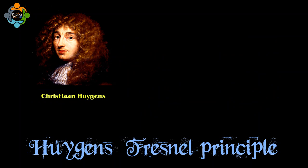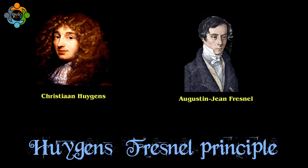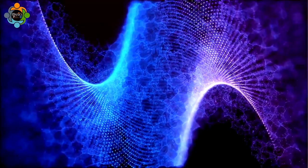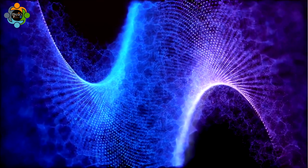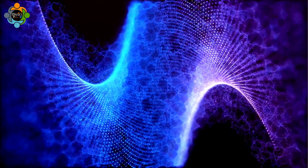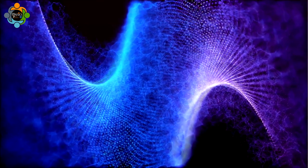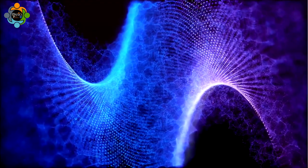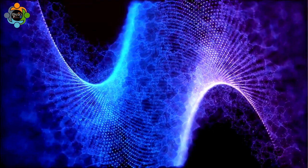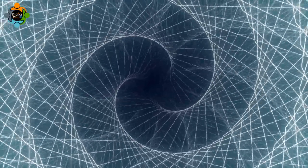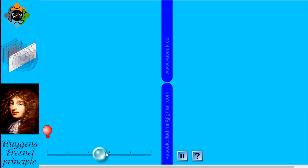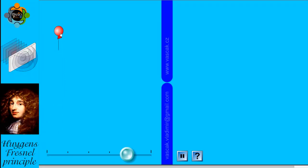posits that every point on a wavefront can be considered as a new source of secondary spherical waves. These secondary waves combine to form the overall wave pattern, allowing for the interference and diffraction phenomena observed in wave optics.